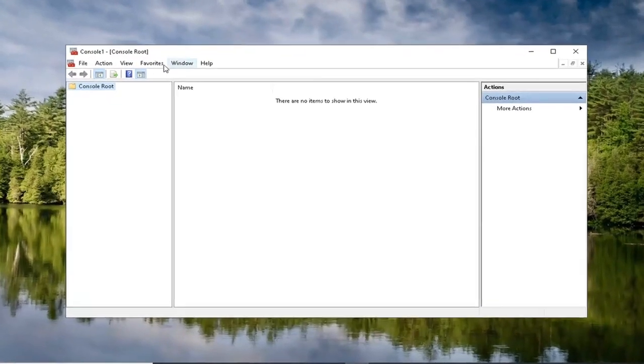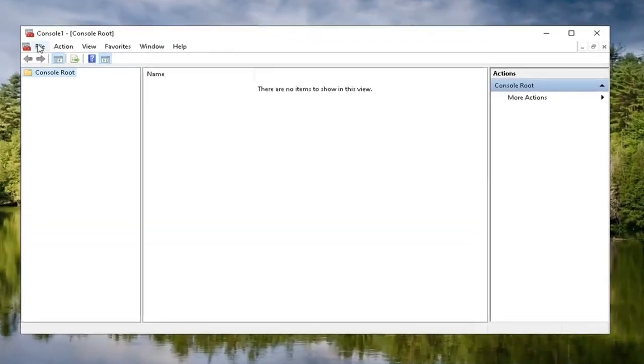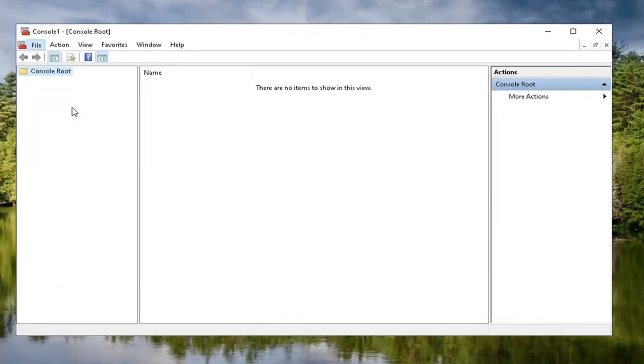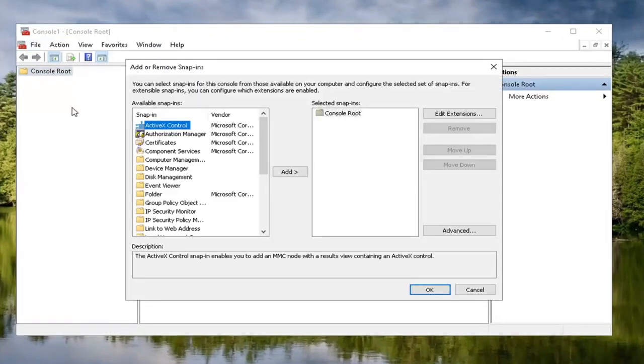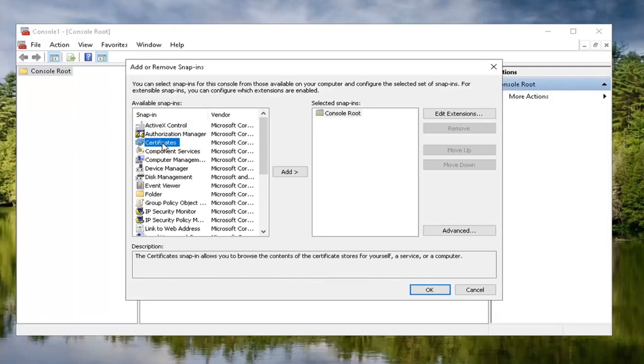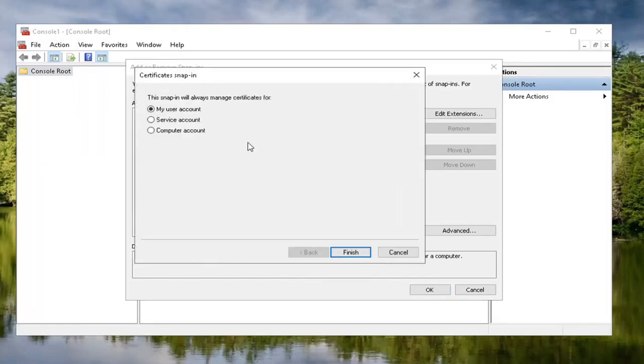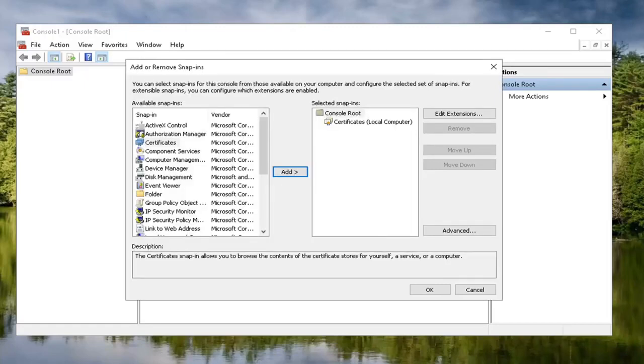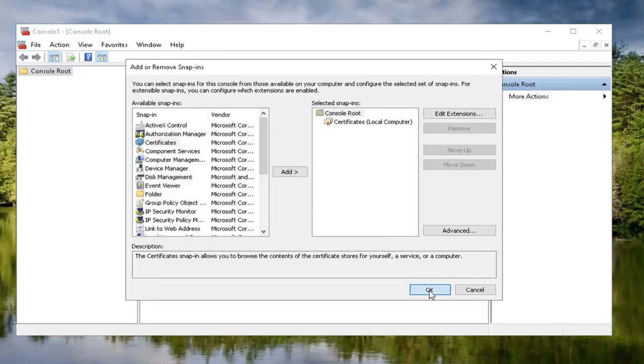Now that we're in here, go ahead and select the file tab and then select add/remove snap in. At this point, you want to locate certificates and just left click on that one time and then select the add button to move it over. You want to set it to computer account and then select next. Now that we're on this page here, you want to keep it at local computer and then select finish. Once that's done here, we should be good to select OK.